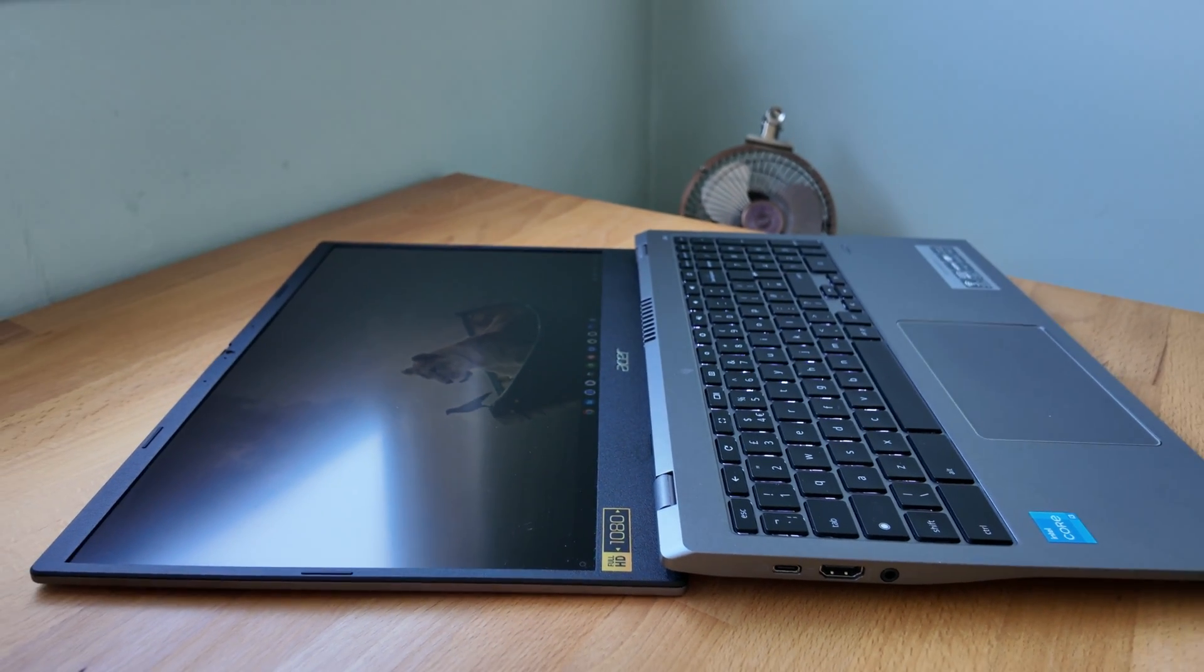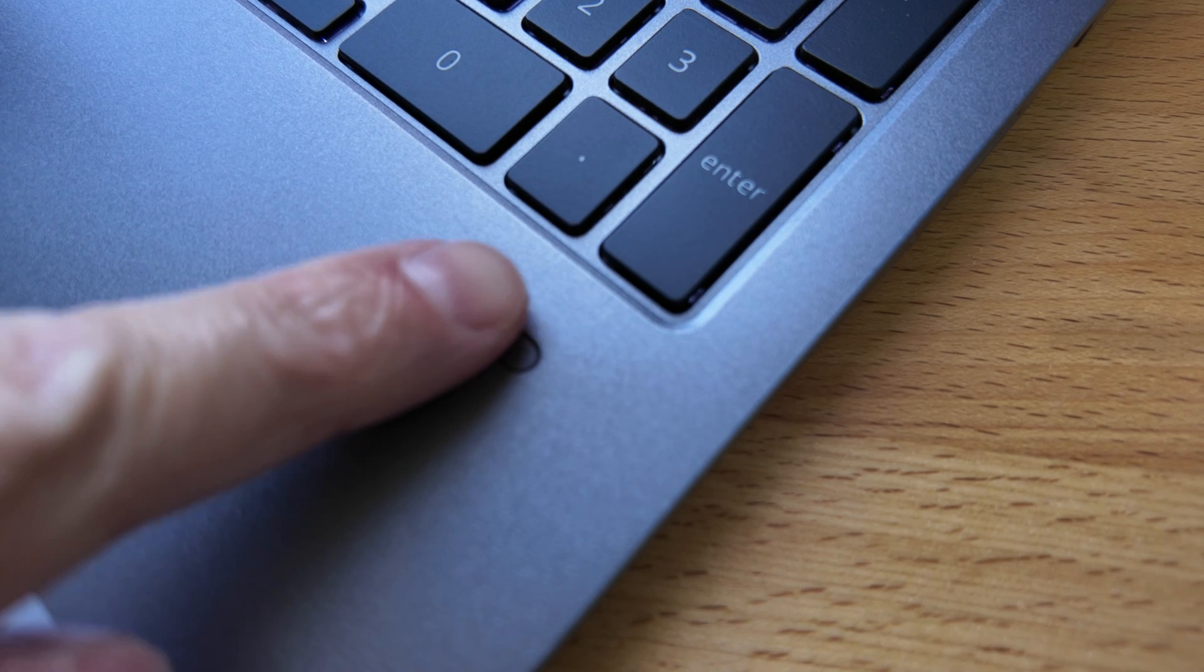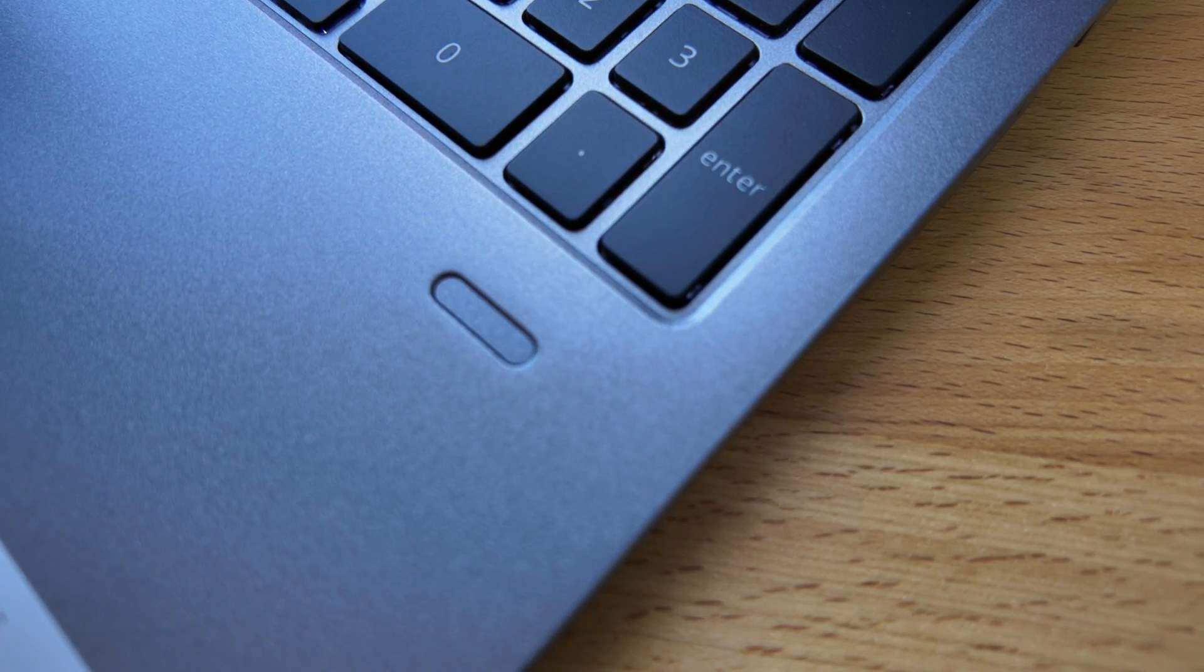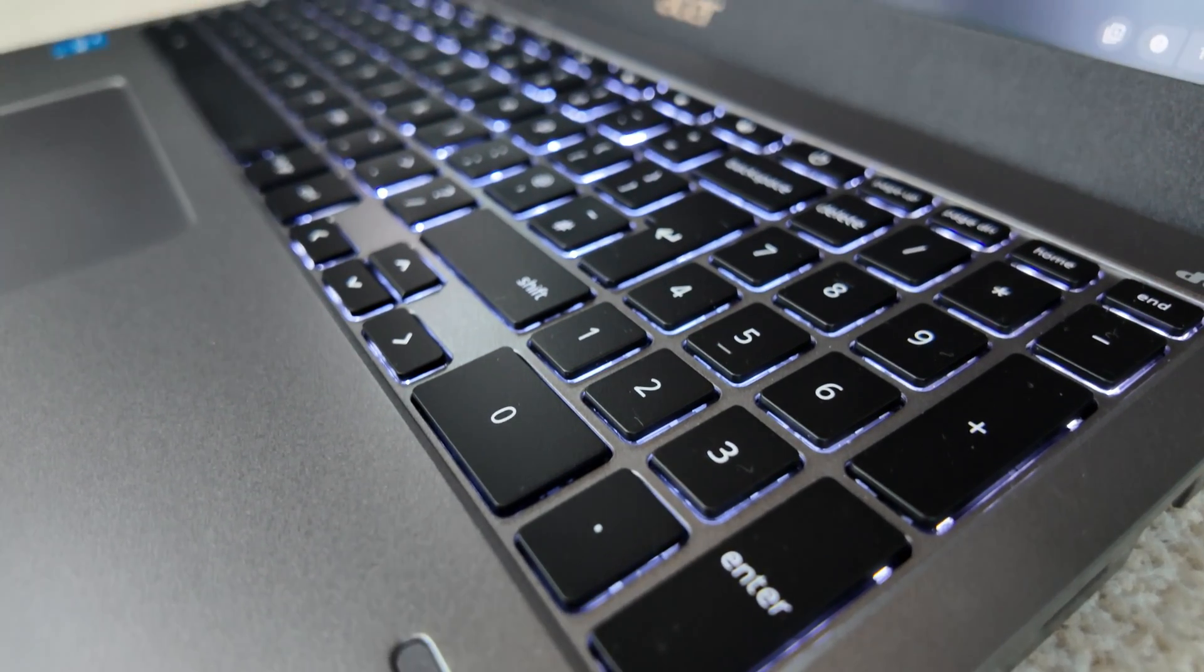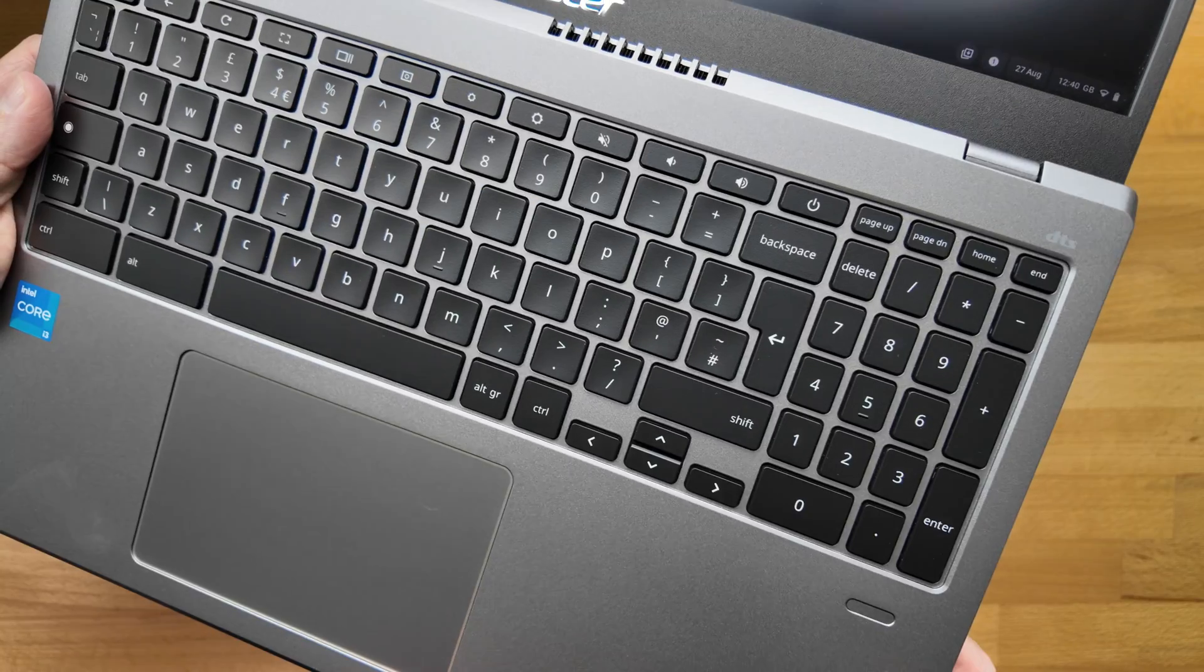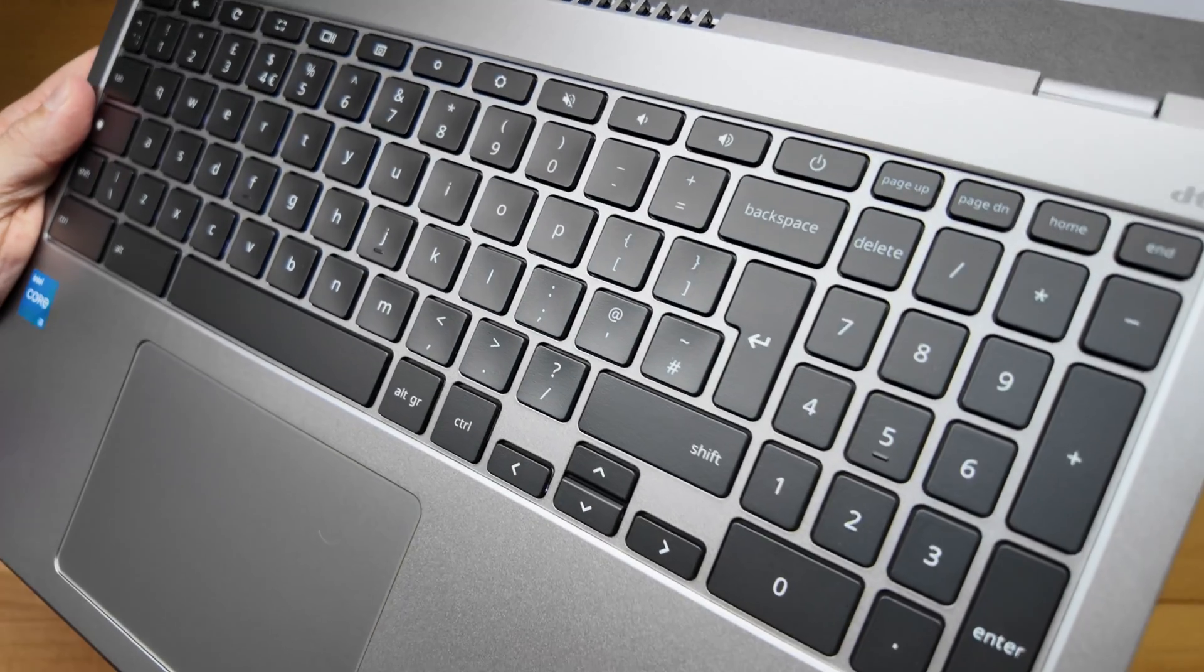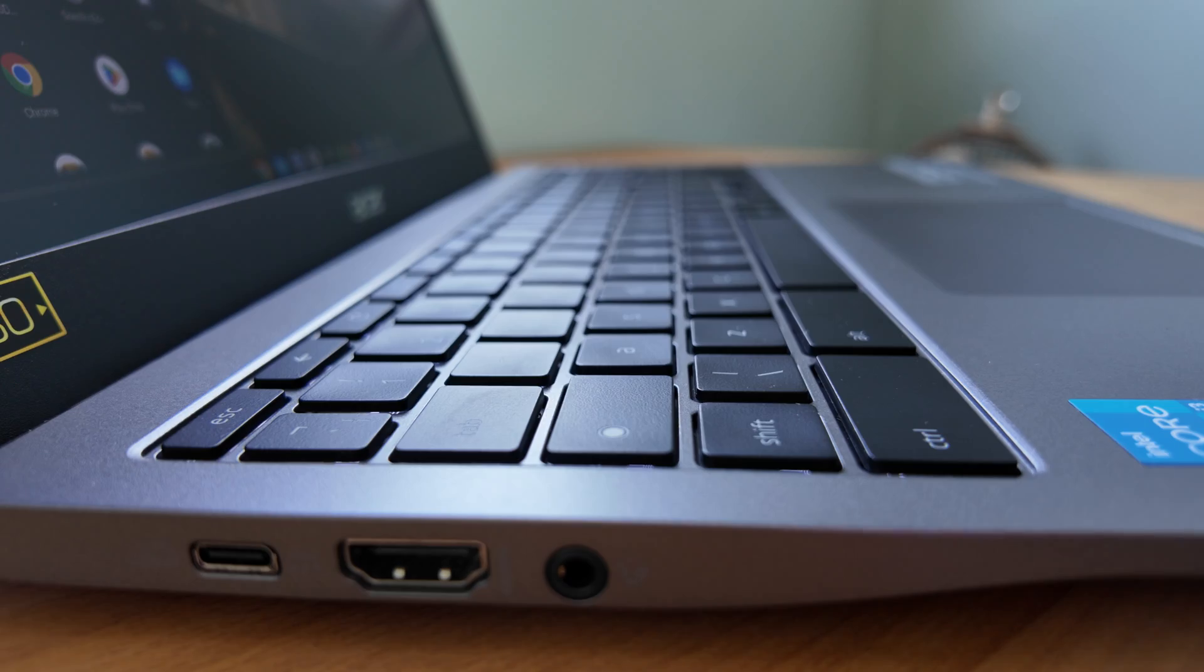The keyboard deck has a lot to like. There's the well positioned fingerprint reader for easy unlocking of your Chromebook. I've also got the optional backlit keyboard, and with the larger size of this Chromebook you get the dedicated number pad.